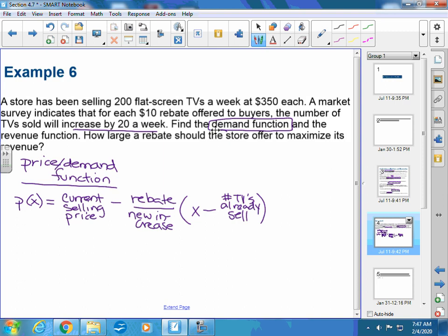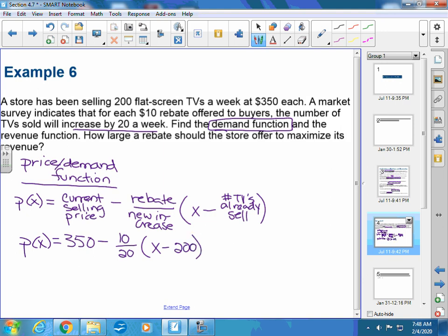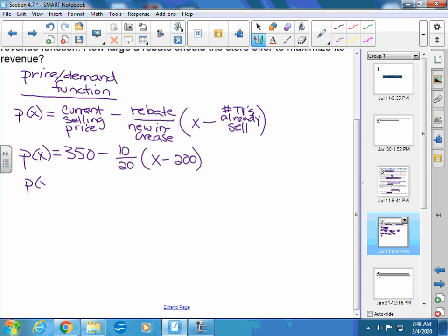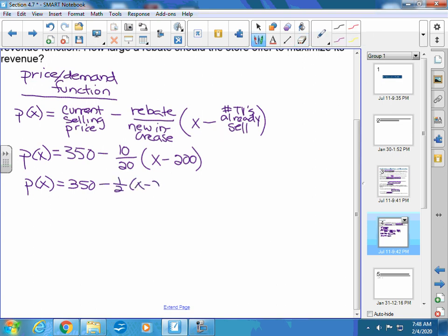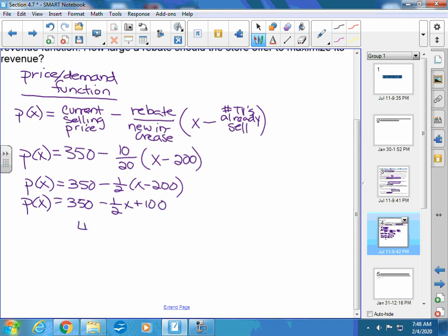For this particular problem, the price function looks like this: the current selling price is $350, minus the rebate ($10) over the increase in how many you'll have (20 TVs), times (x minus 200). Simplifying: 10/20 is one-half. Distributing gives minus one-half x plus 100, so p(x) = $450 minus one-half x. This is your price function.